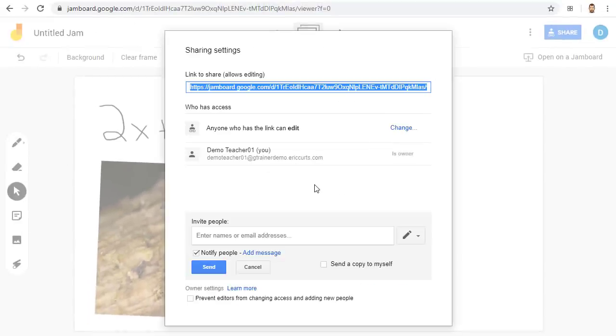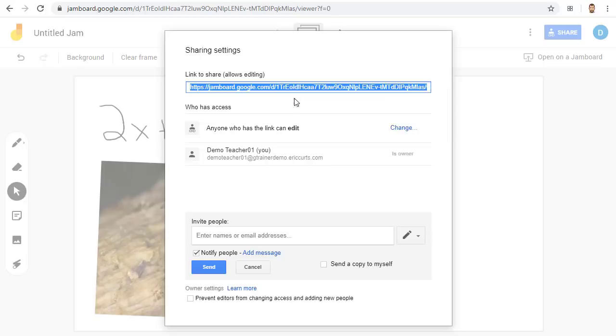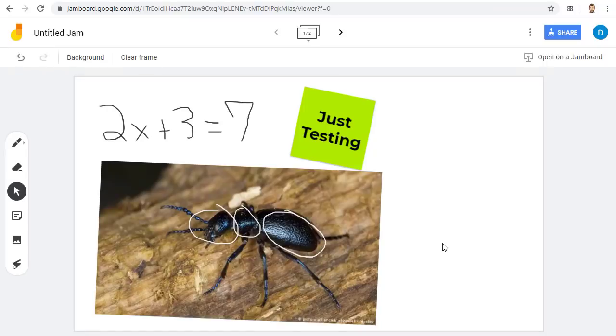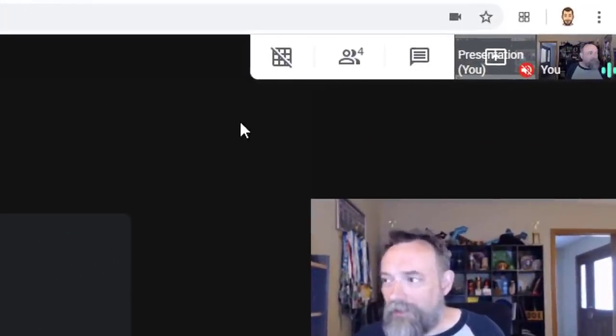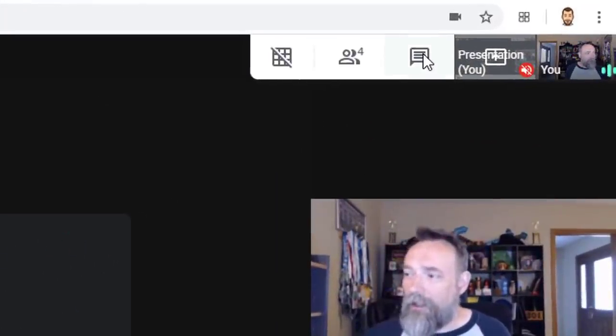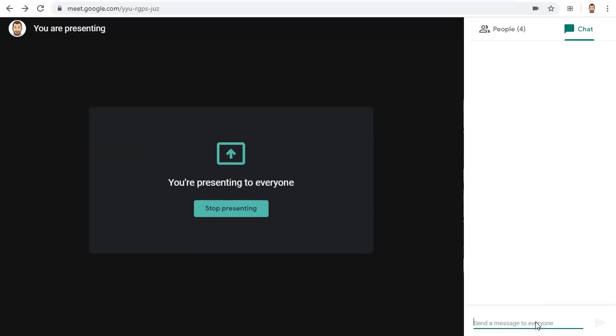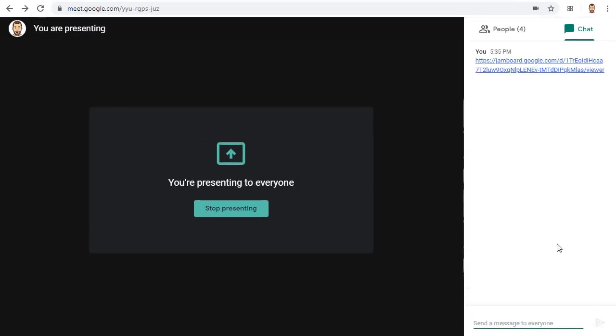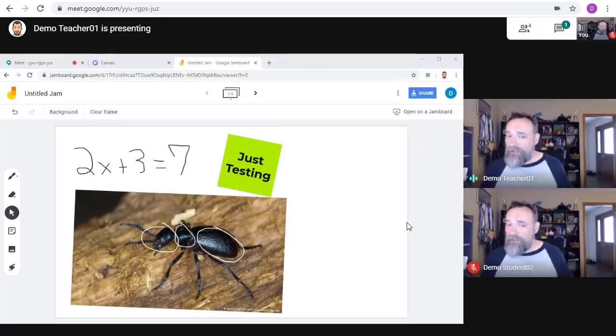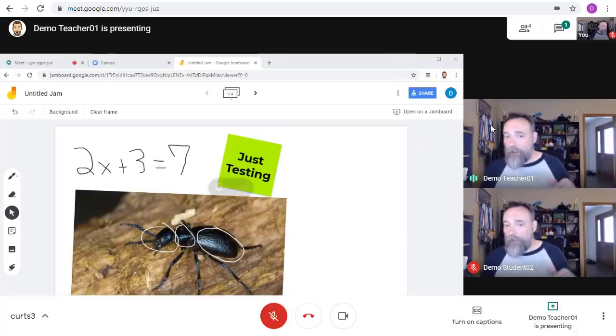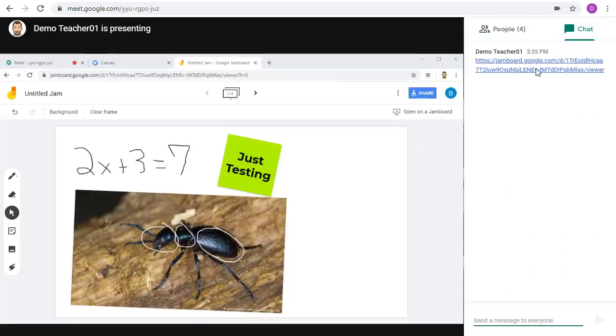I can now copy this link and give that to all the attendees in my Google Meet. I'll now switch back over to the Meet tab, and I'll click on the chat icon in the top right-hand corner. And then I'll paste in the link and share it in the chat with the rest of the members of the Meet. We'll now switch to a student and open the Jam from the link in the chat.